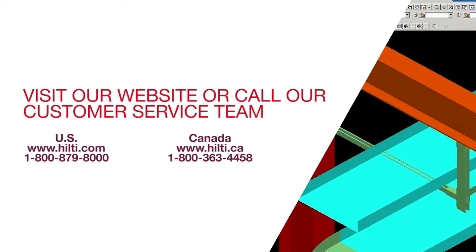Want to learn more about the Hilti Modular Supports Plugin to SmartPlant 3D? Visit our website or contact our customer service teams to set up a demo.